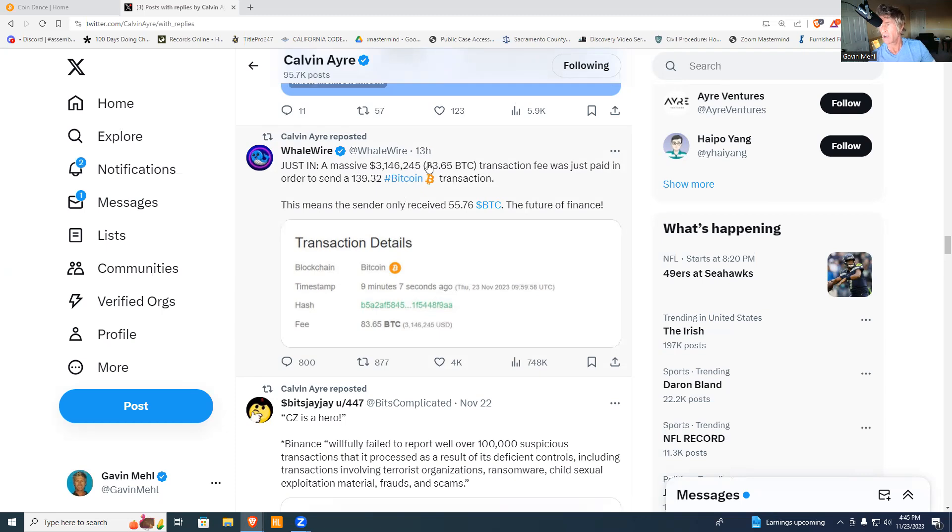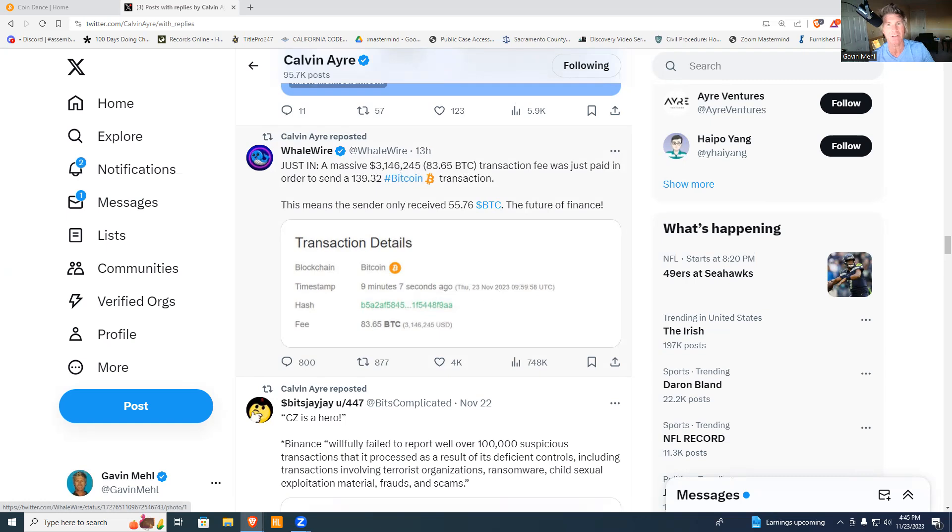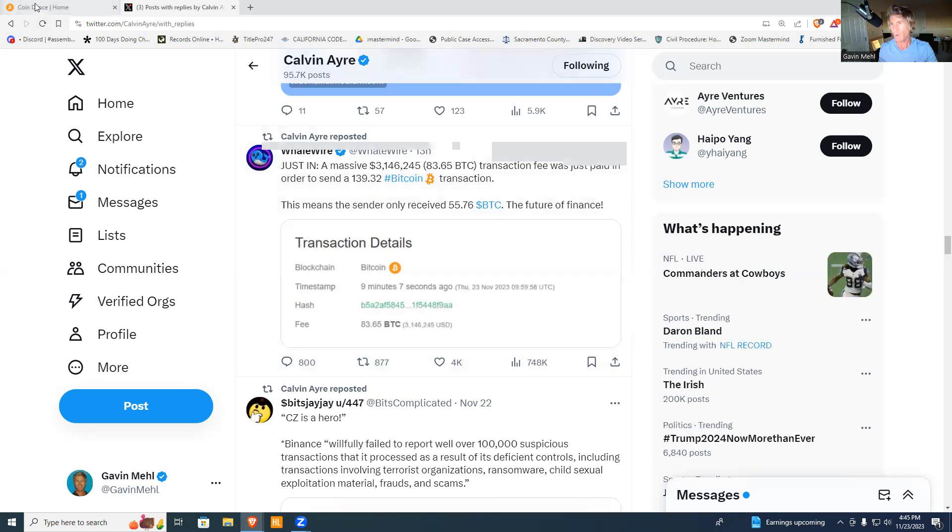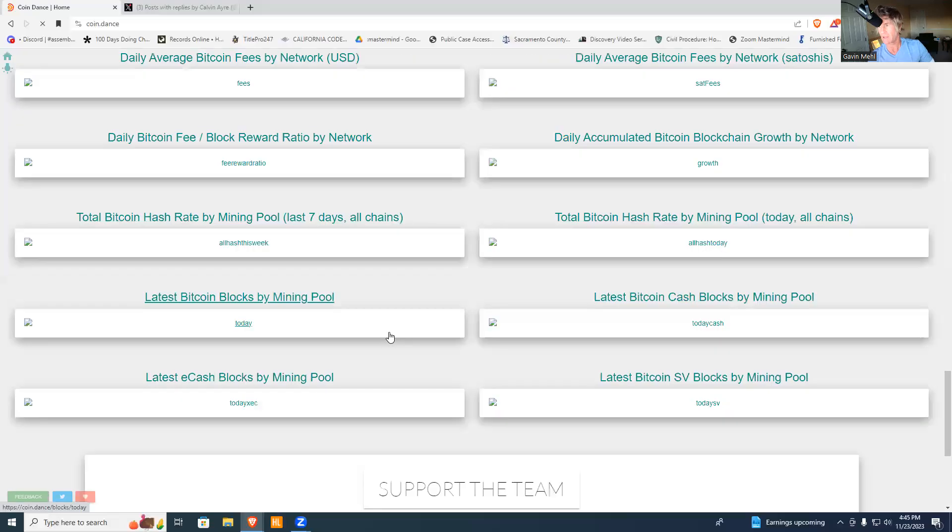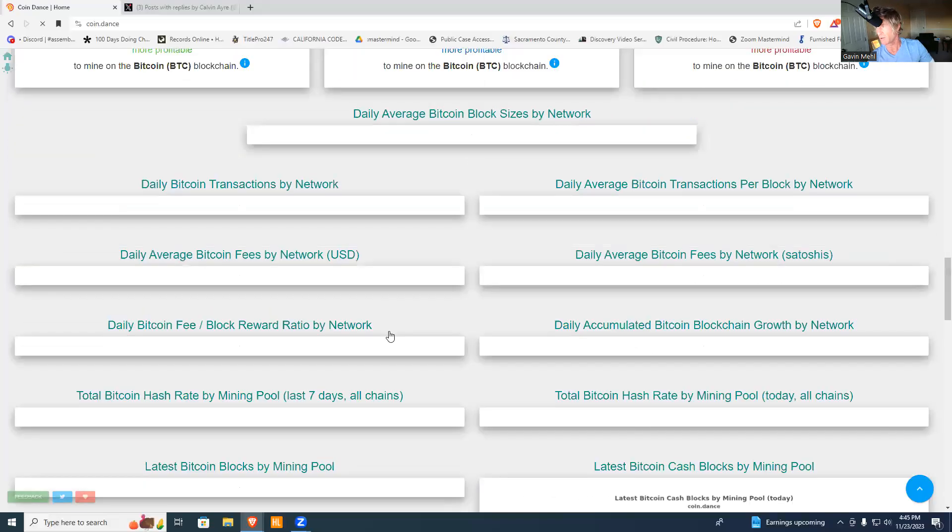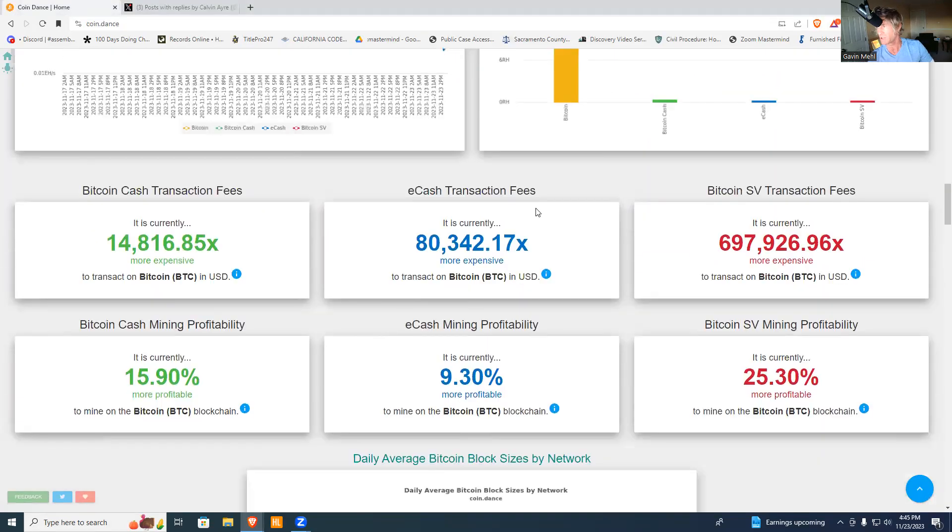That was $3.1 million dollars to send this one transaction in BTC. Wrap your head around that - that's just beyond measure. Now watch this: if you go on over to Coin Dance, it gives you perspective on what it costs between the two chains.